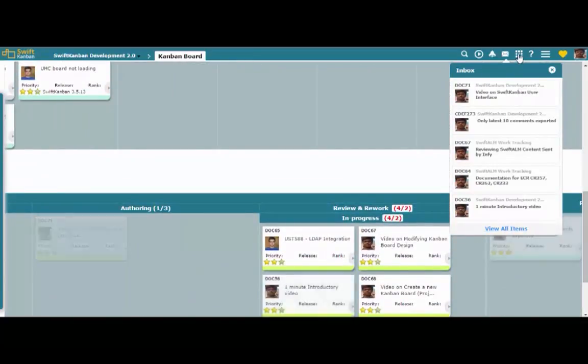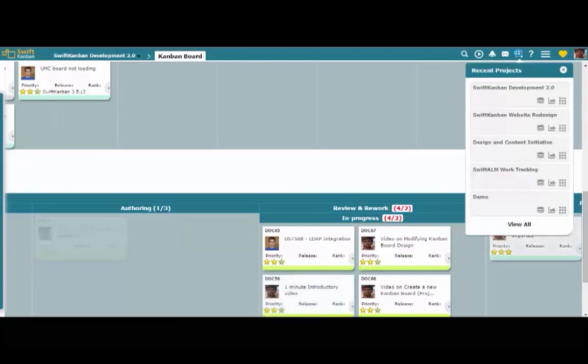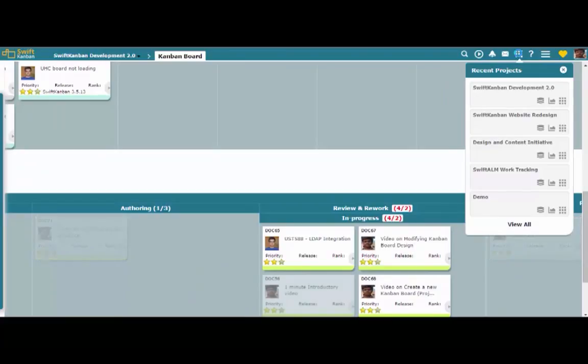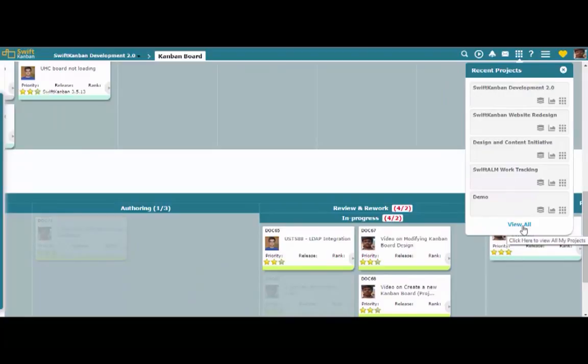The Recent Projects option lets you quickly switch between your five most commonly accessed projects. To view all projects that you're assigned to, click View All at the bottom of the Recent Projects list.